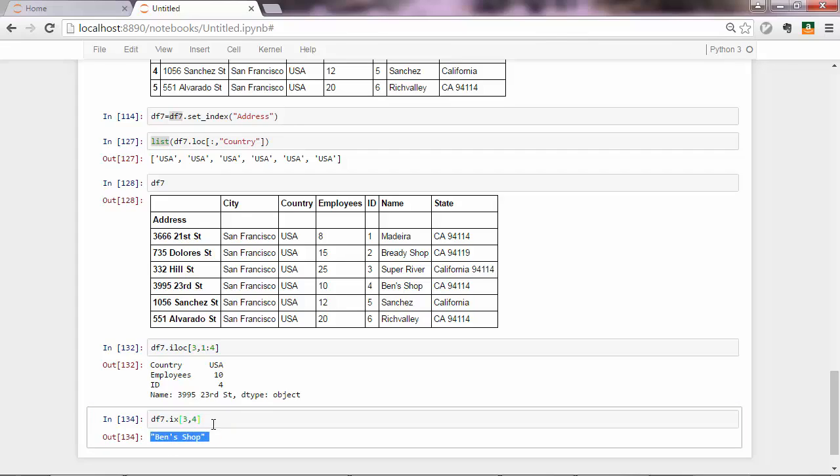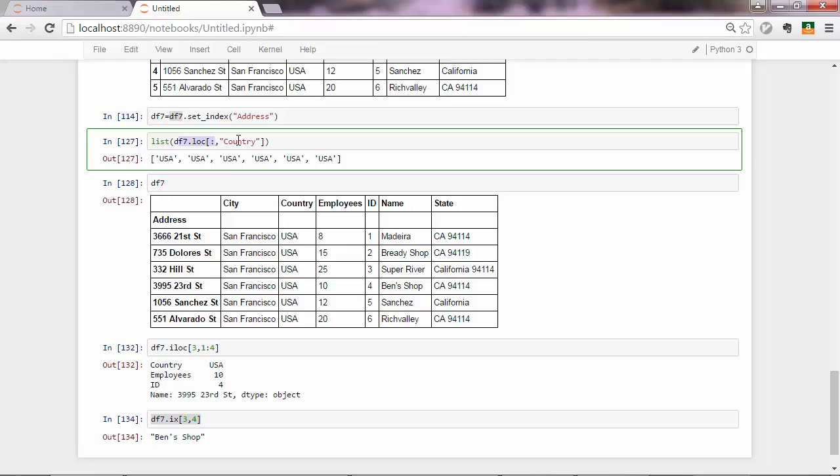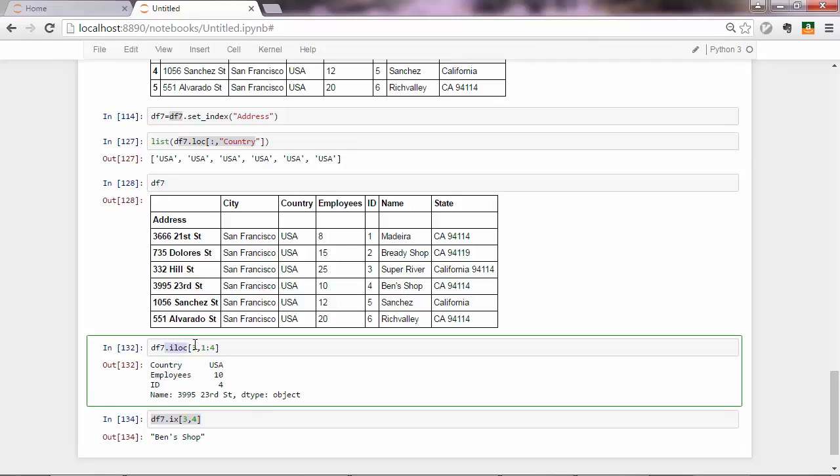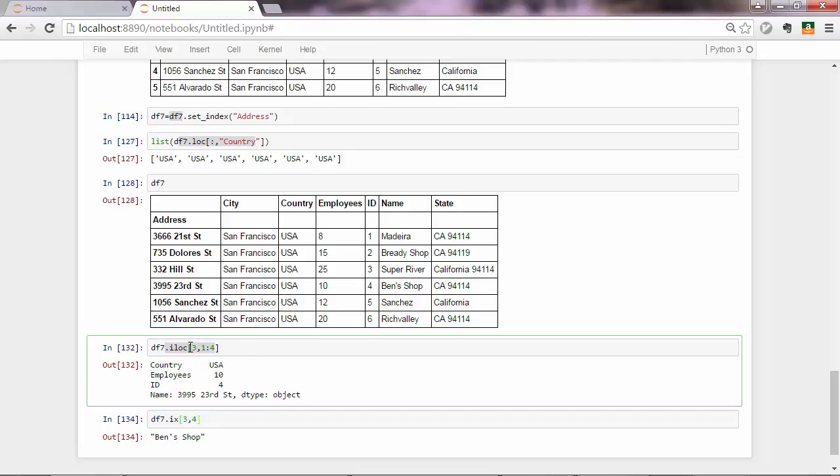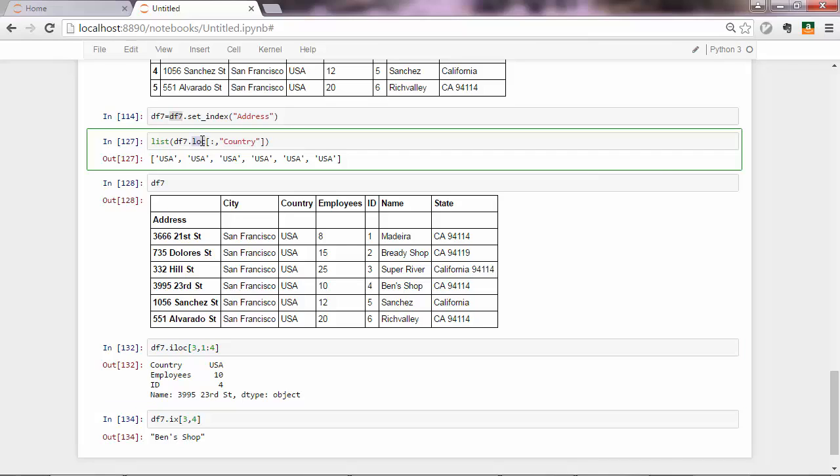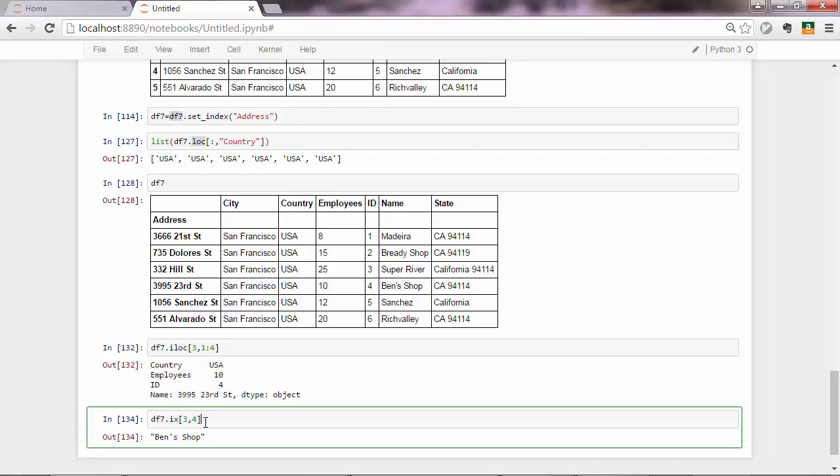Which brings us to the point that if you want, you can always use iX and forget about iLoc and loc. But iX is not recommended over iLoc and loc. So these are more explicit. And they will avoid errors sometimes when you do position-based indexing. So I also suggest you use iLoc and loc whenever you can. And then switch to iX when you want to do these kinds of combinations between labels and positions.